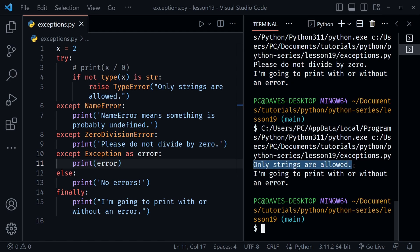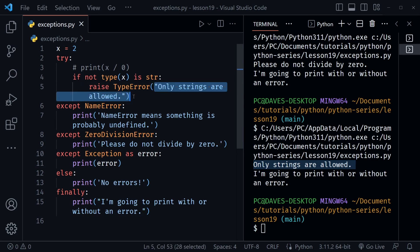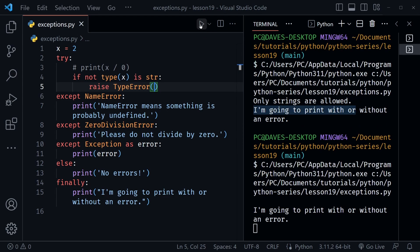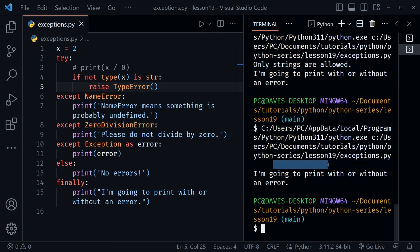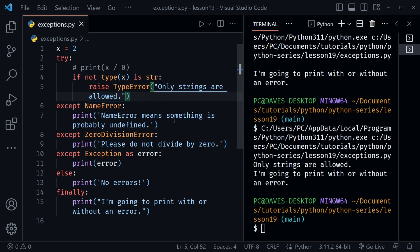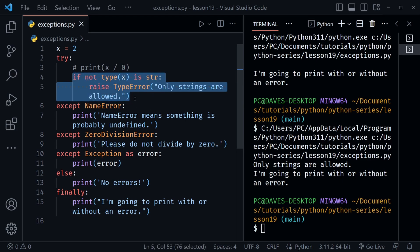Running the code gives us 'only strings are allowed' from the TypeError. Notice that if we don't pass a message into the raise statement, running the code produces nothing useful at all — so it's good to always include a message when raising your own errors. I'll comment out those two lines and now let's look at creating a custom exception.